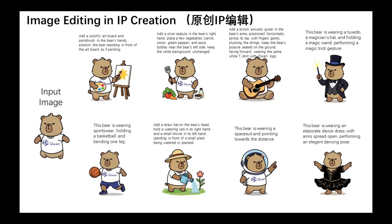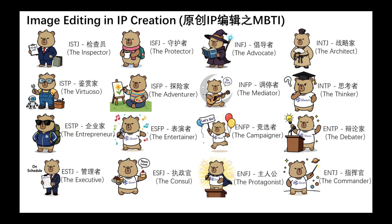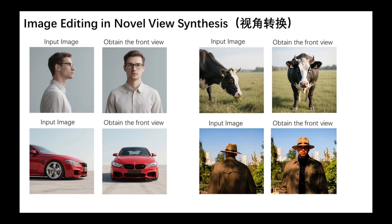What makes Quen special and genuinely groundbreaking is that it treats every edit as handling two problems at once, understanding what the image means and preserving how it looks. It runs a dual path controller, feeding the input to a vision language model for semantics and to a VAE path for appearance so it can make big changes without wrecking the parts you want to keep.